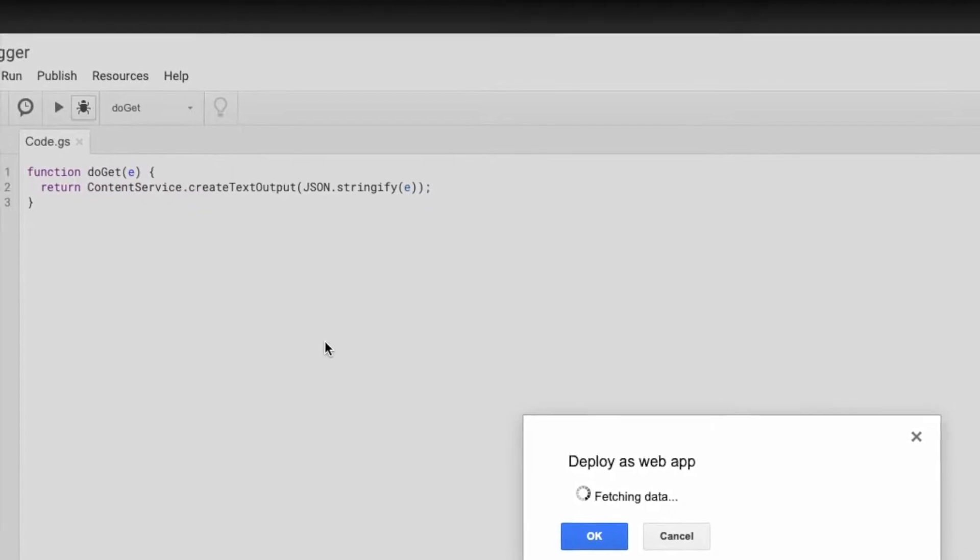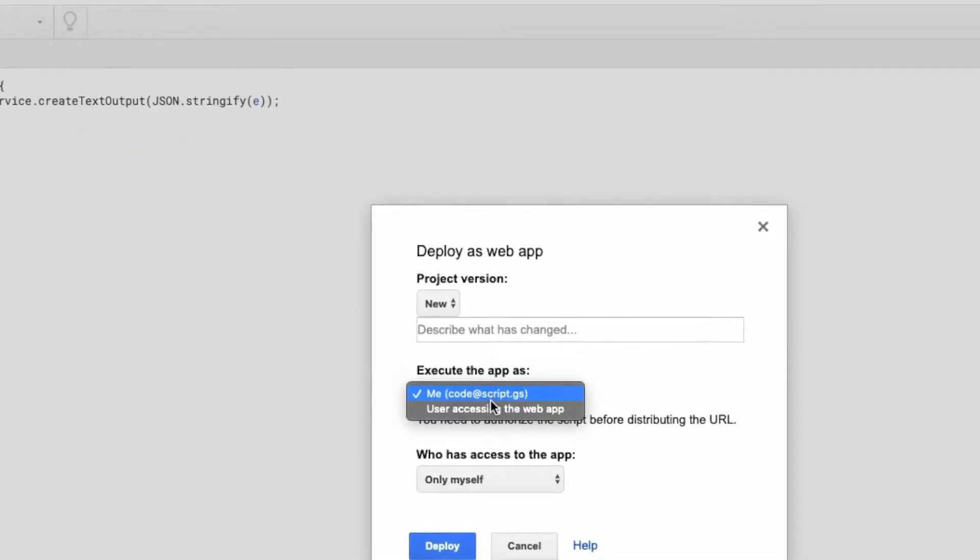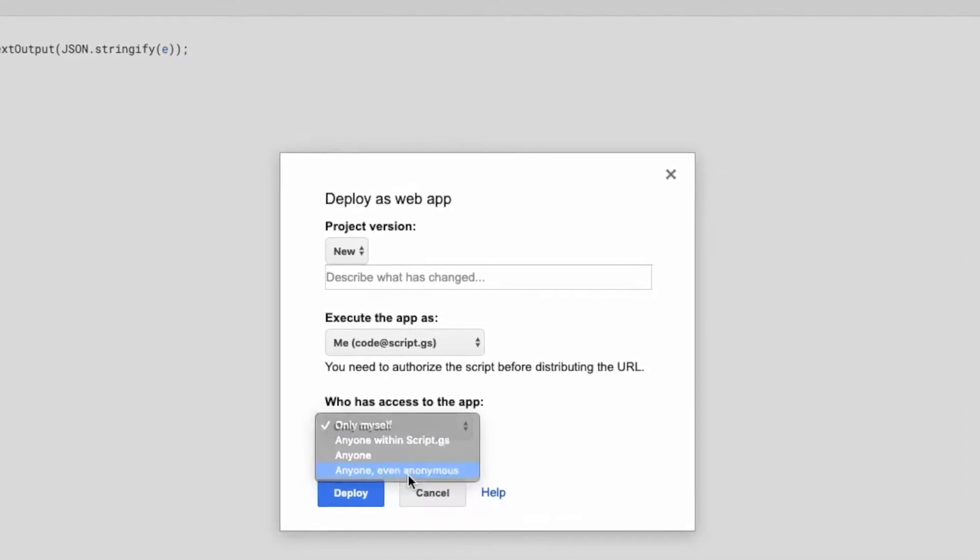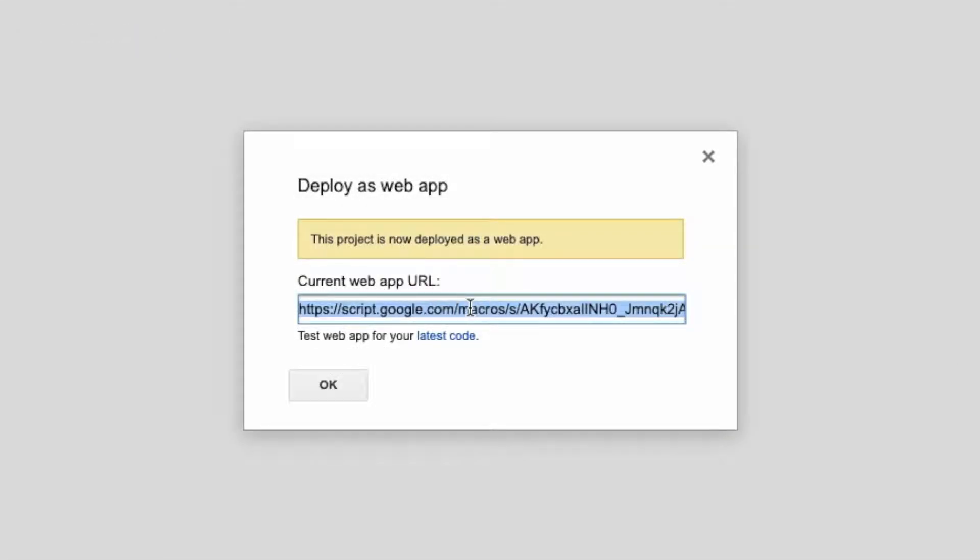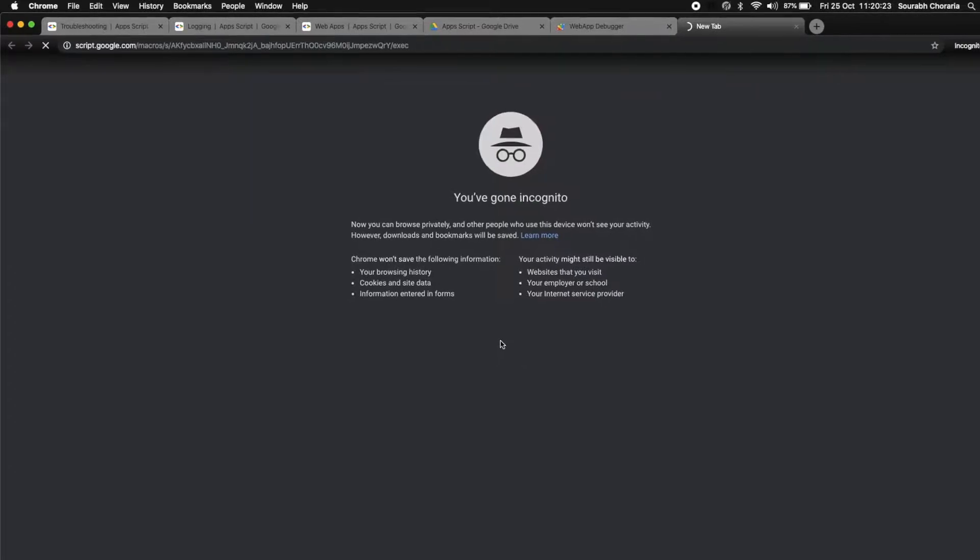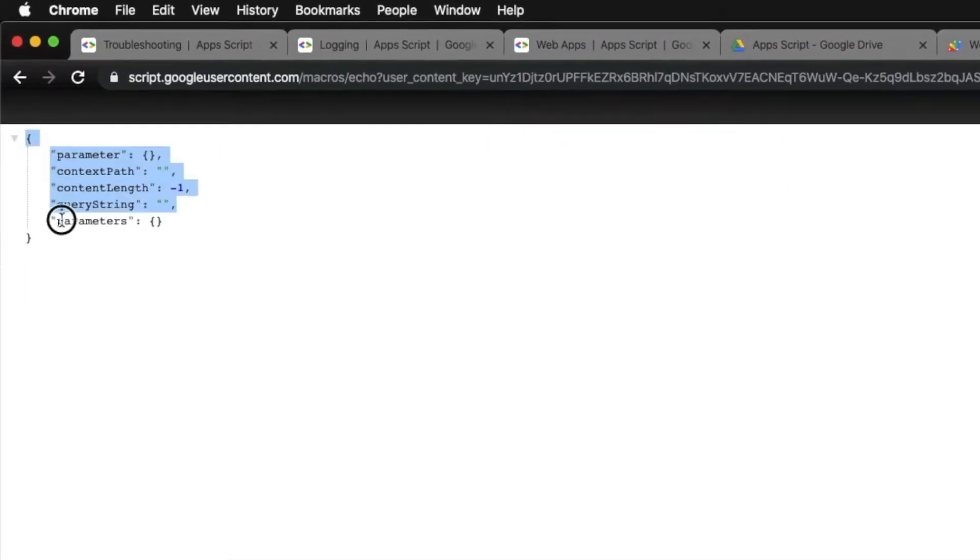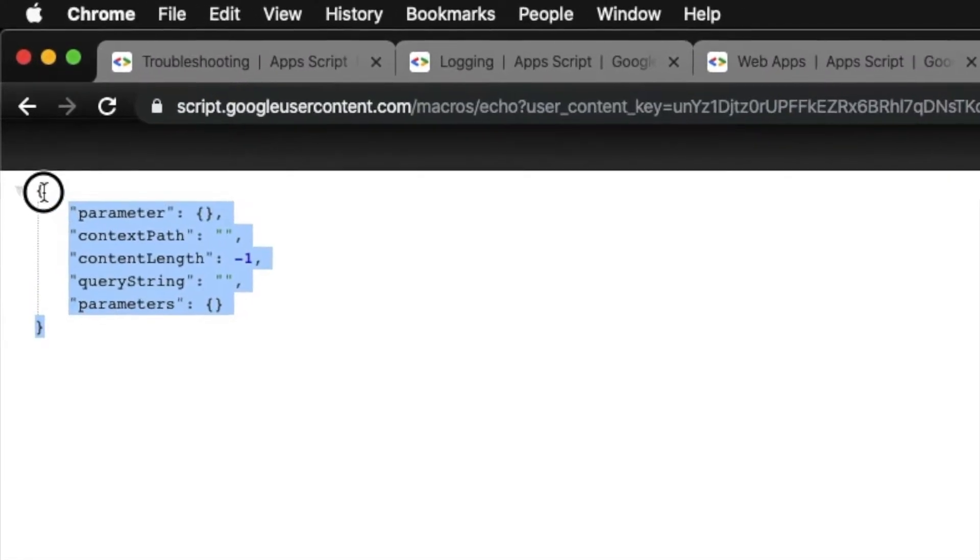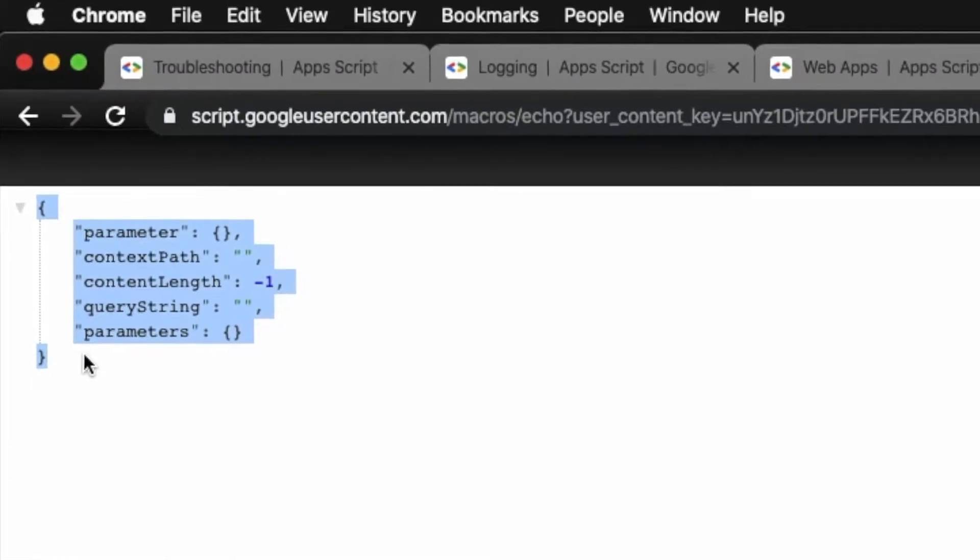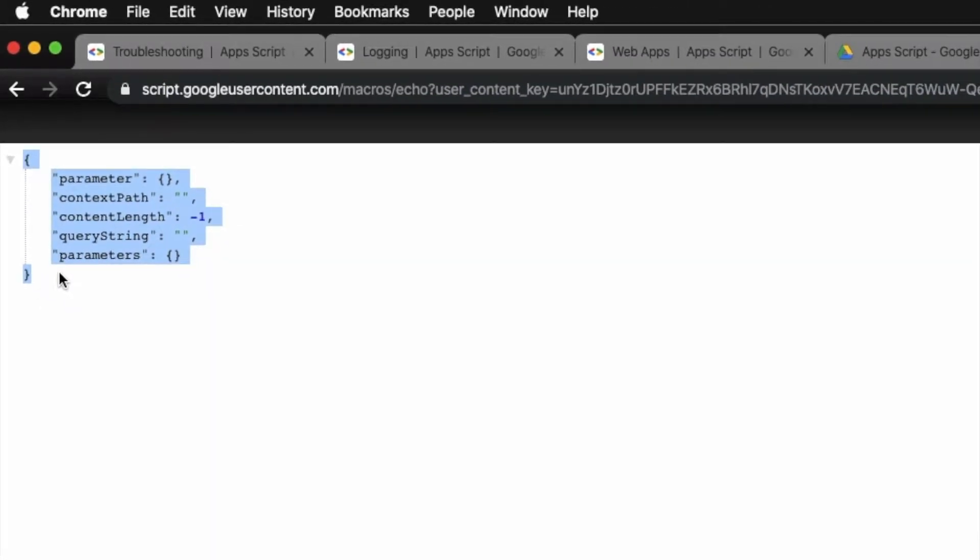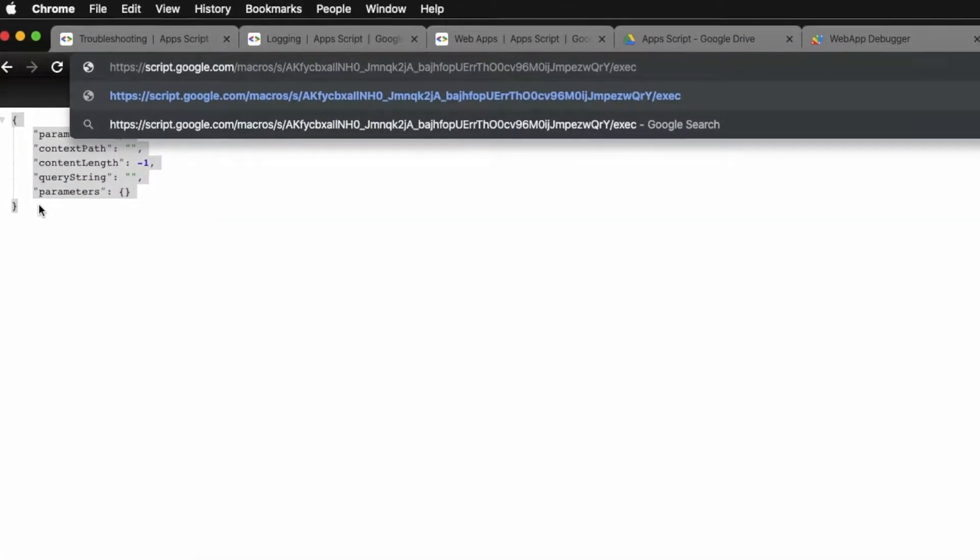Let's just see what happens when we deploy this fresh. So these are the parameters that a get request returns, or rather this is the format in which the get request returns the parameters. Now let's test something out with the same web app.